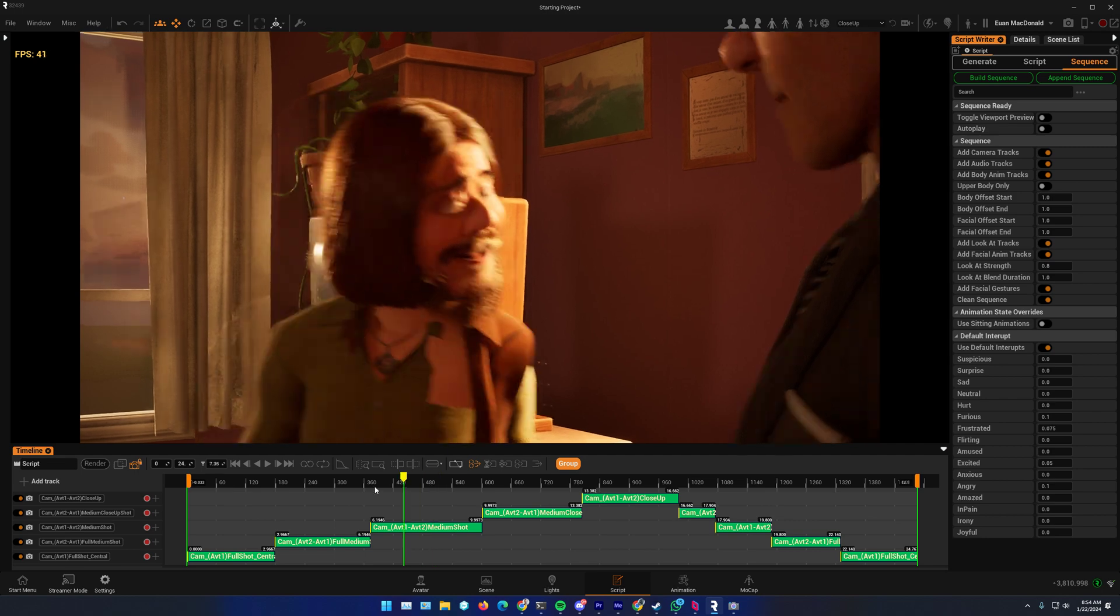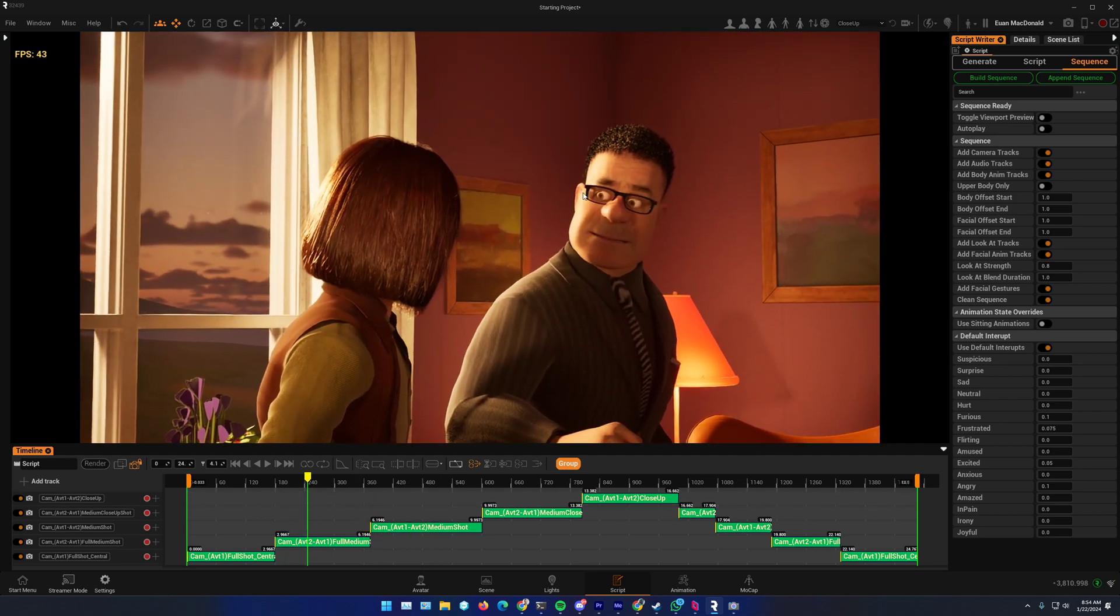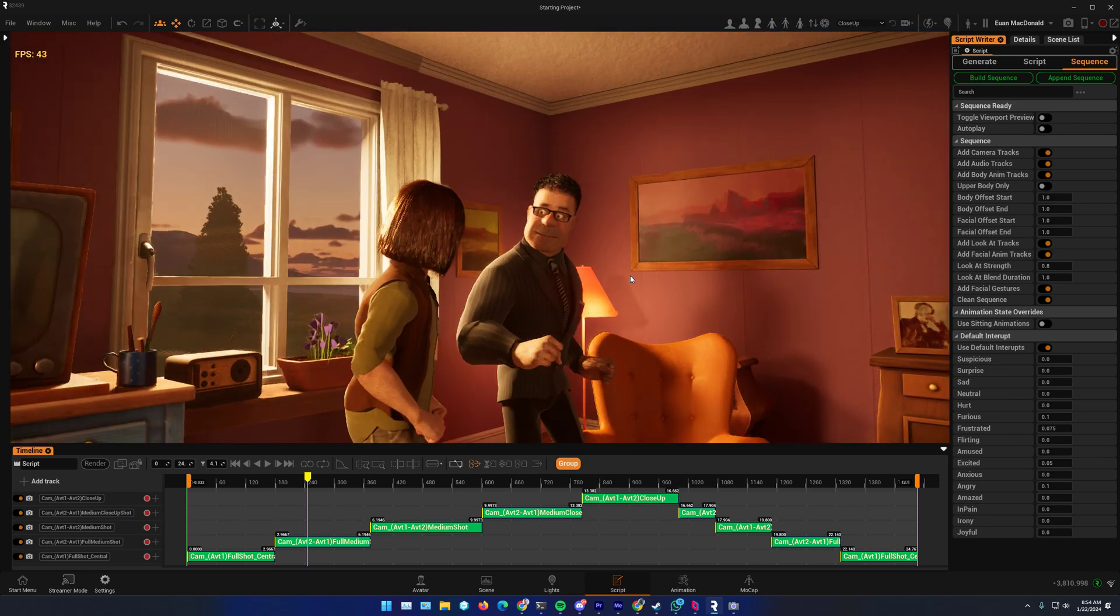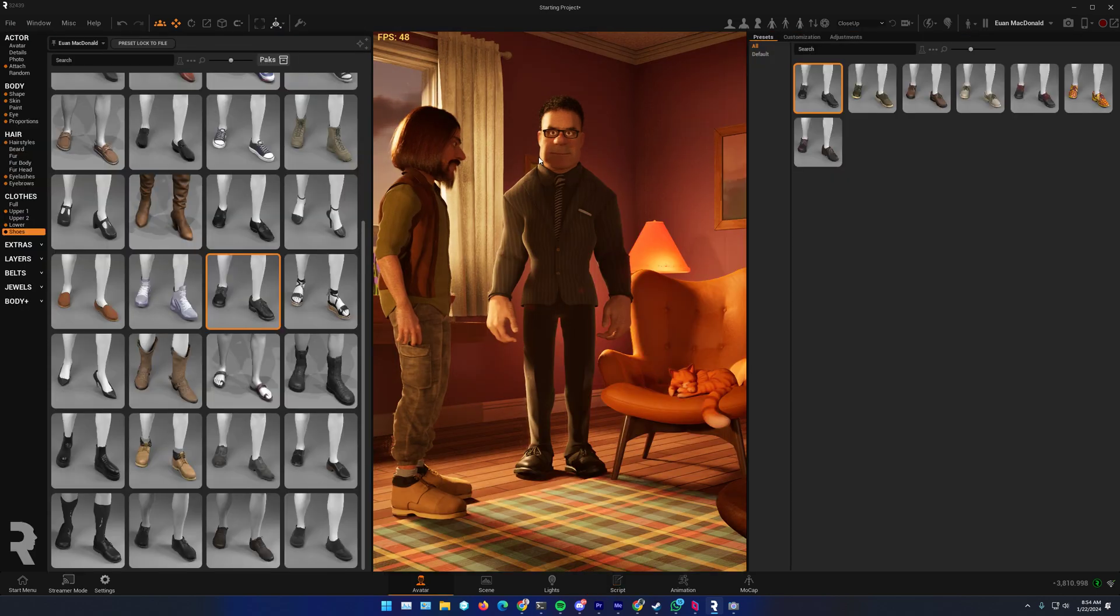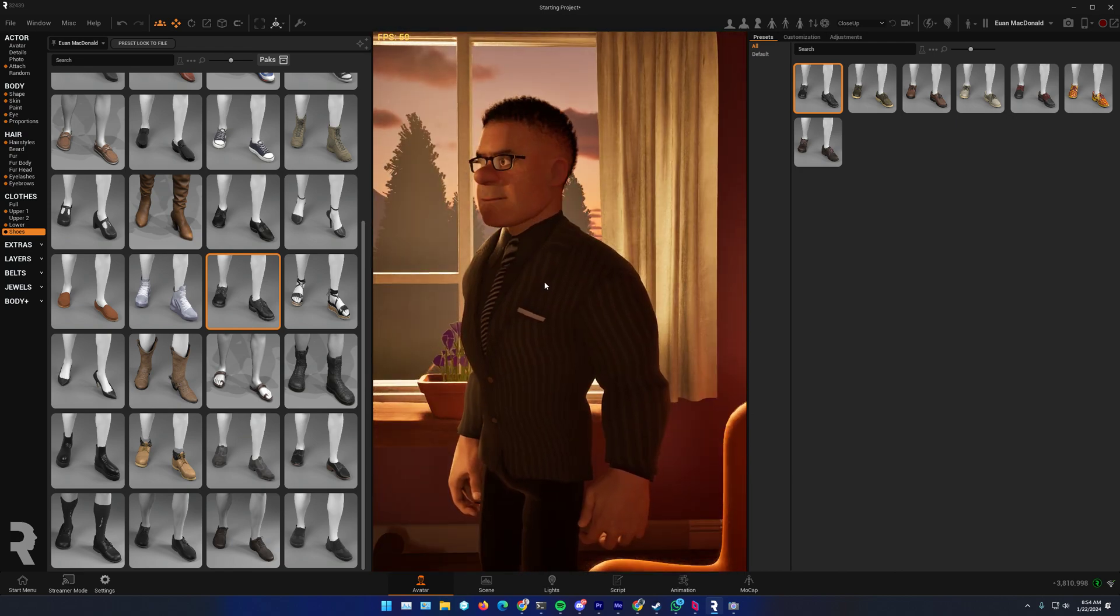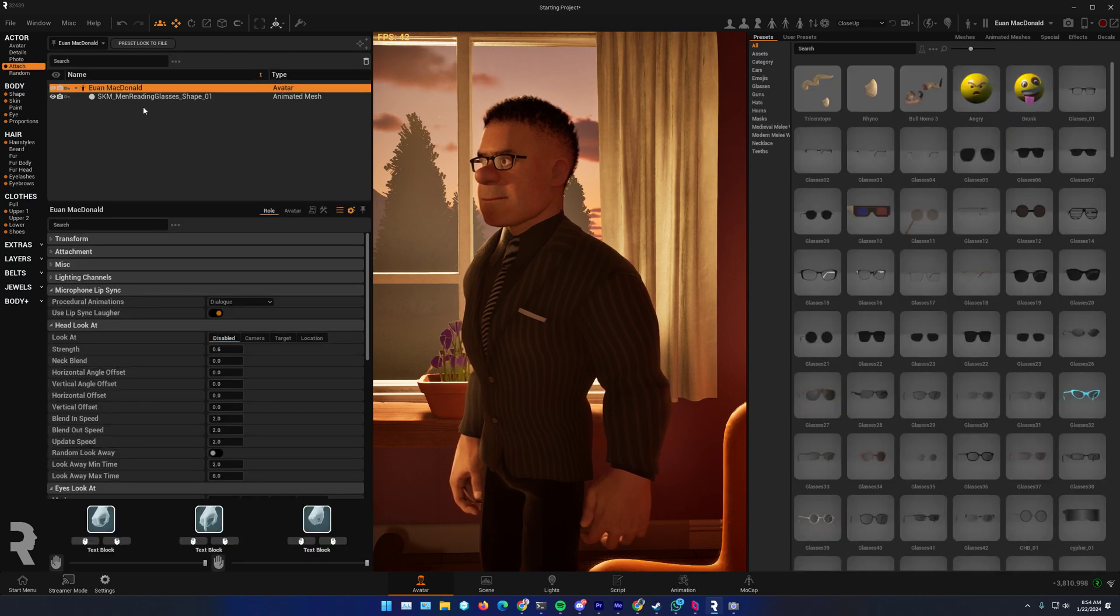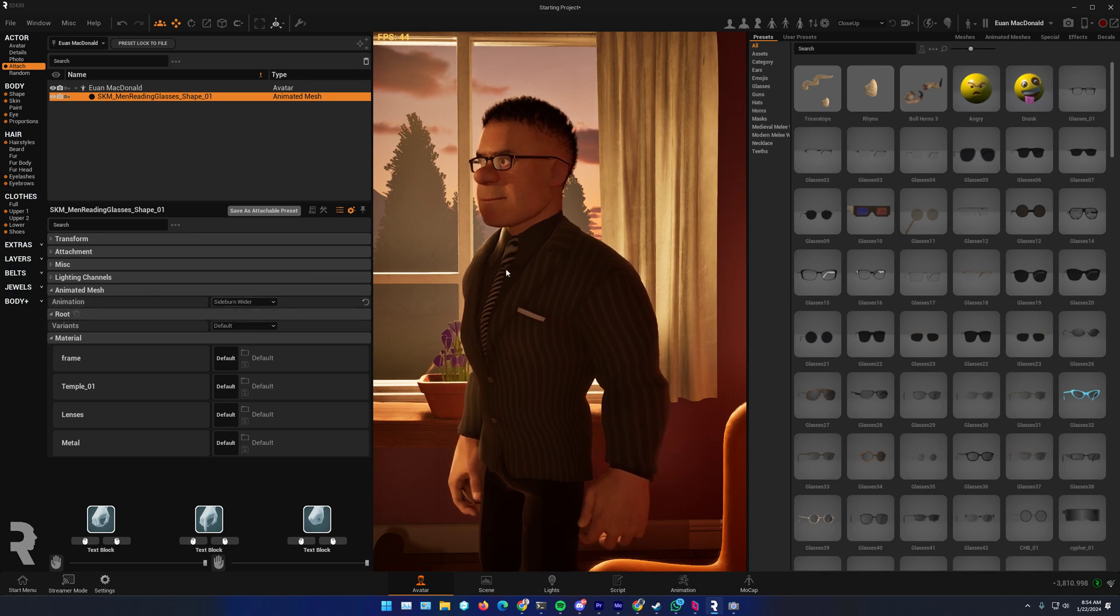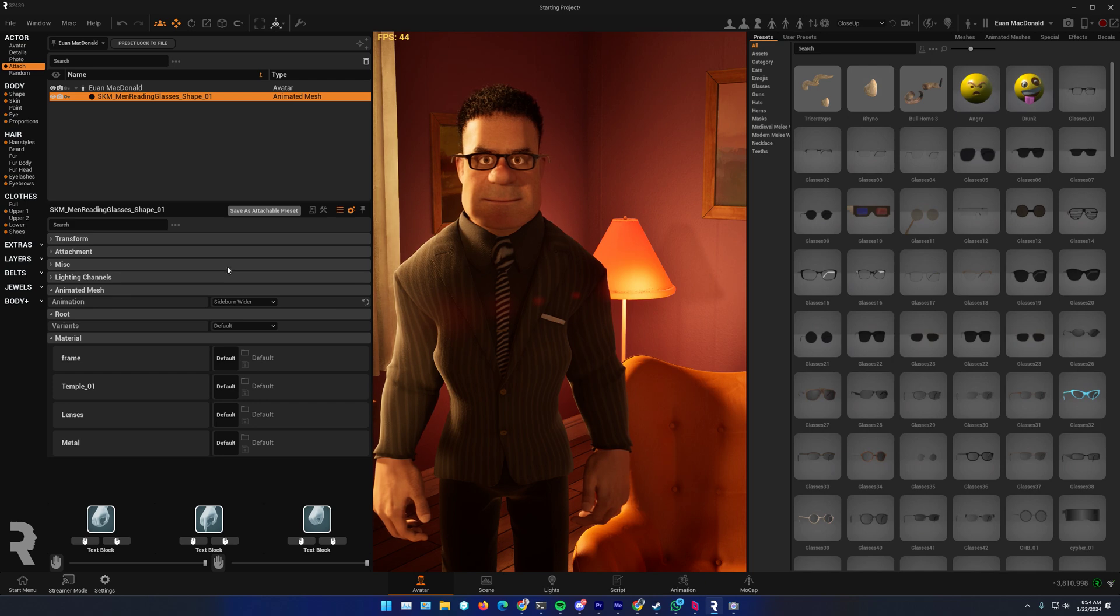Alright, so I'll render that. I'm just going to fix like a little issue on his head here. Make these glasses a little bit bigger. So go to my avatar. So this is an attachment. Here's the glasses. Sideburn. Oh, there we go. Wider. It's a little bit too wide, but...